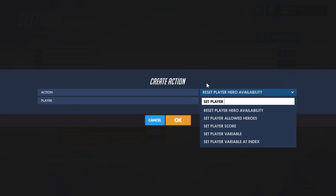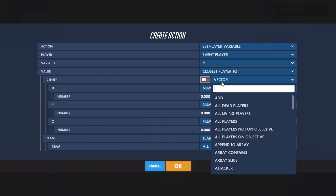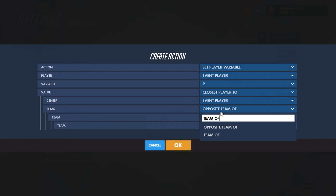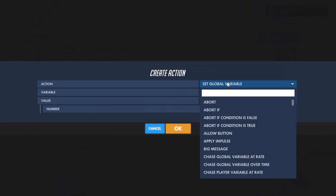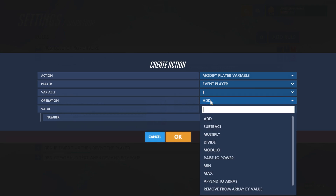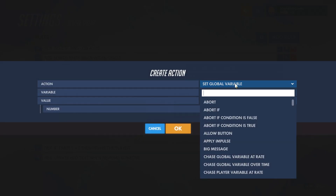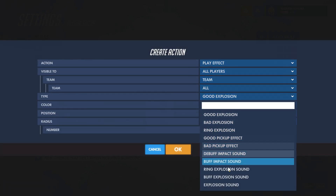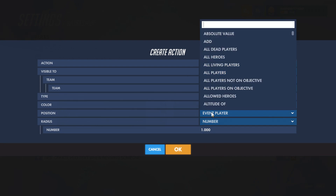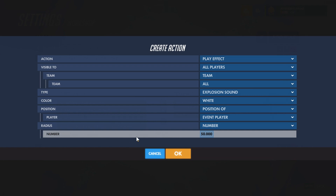We're going to set the player variable P, which defines our target — the person we're closest to who meets our conditions. Then we'll lower that person's personal timer by modifying their player variable T, subtracting it by one — that's one second. We'll also play an effect each time this happens: a sound effect, specifically an explosion sound, audible to all players. The position should be centered on the person doing the resurrecting. The radius is set to about 50, which functions as the volume rather than a distance threshold.